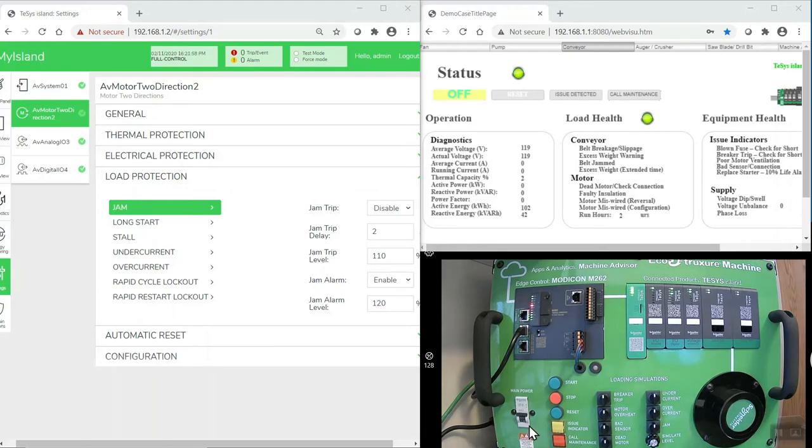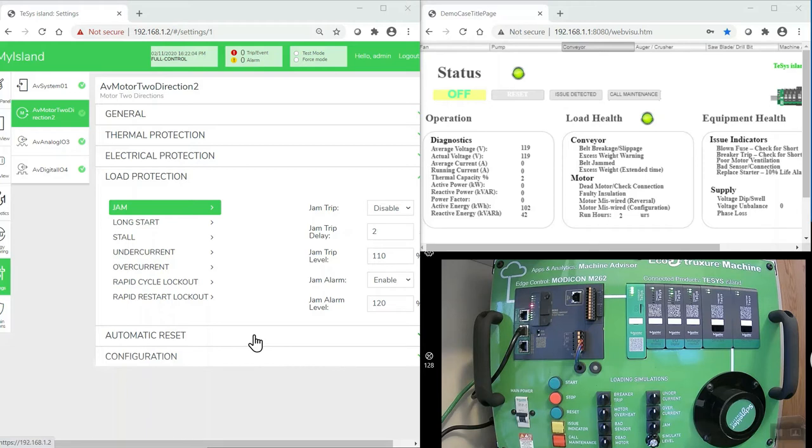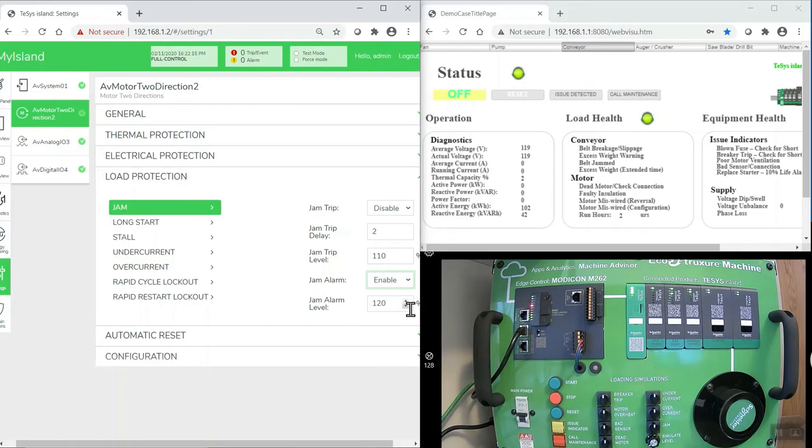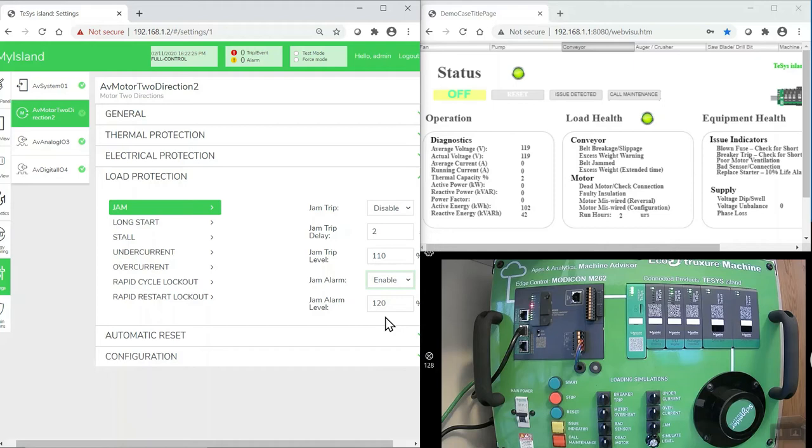With the TeSys Island demo unit powered up, we've logged into the device page using a laptop and an Ethernet cable and we've come over to the settings for the two-direction starter. I've set the jam alarm, enabled it, and I've set the jam alarm level to 120%, which is 120% of the full load amps of the motor. When the current reaches 120%, we're expecting an alarm to be triggered, but the motor not to stop.